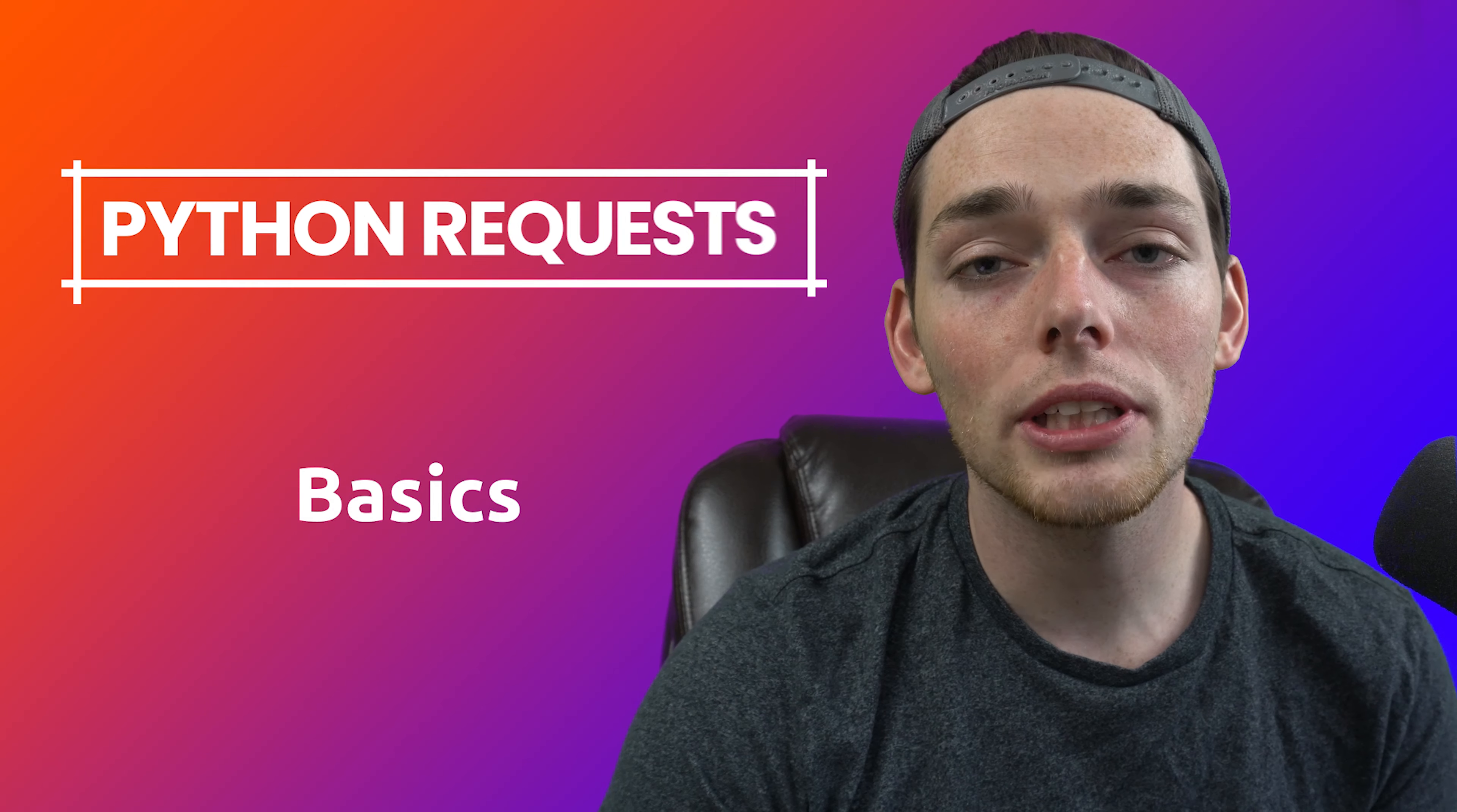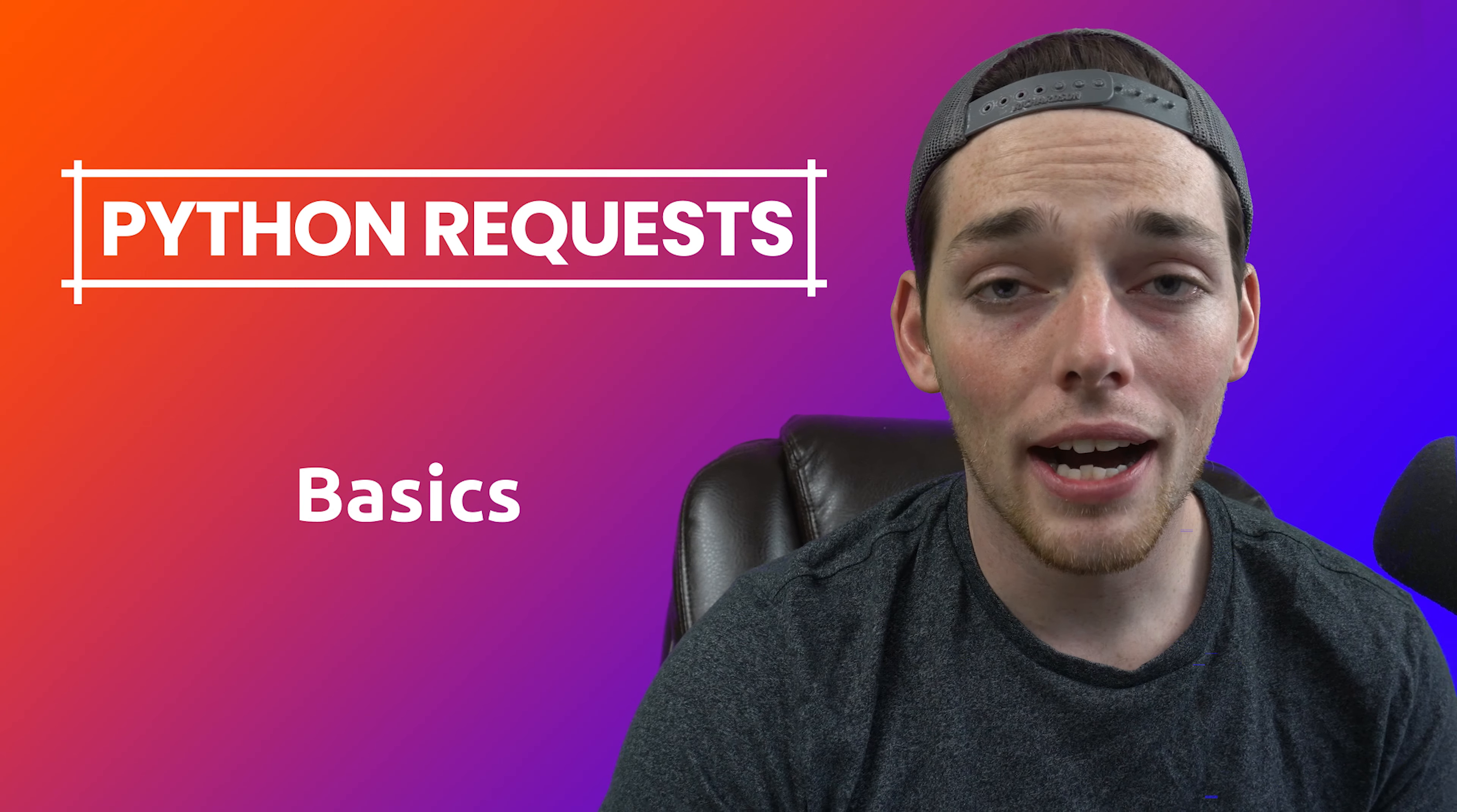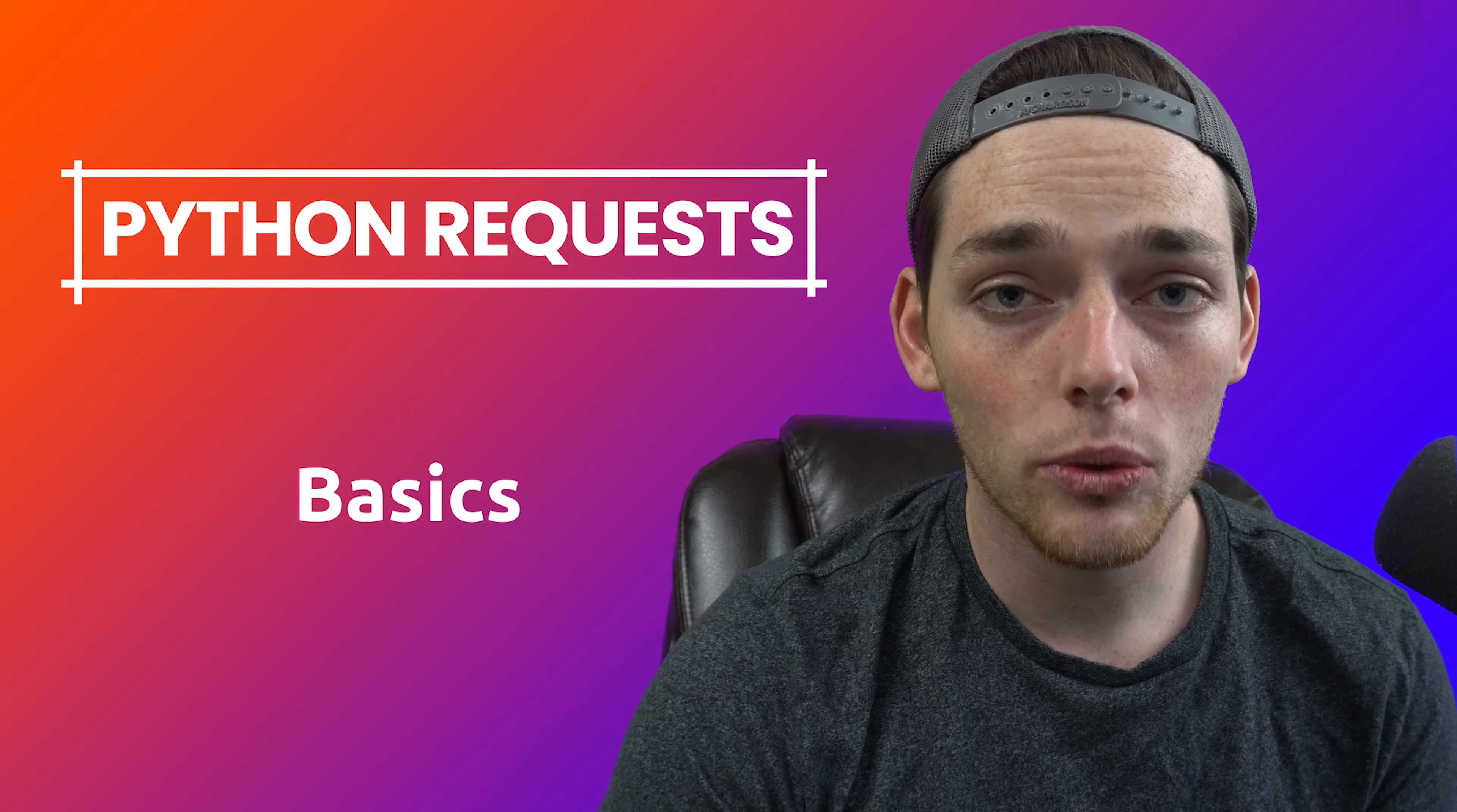Hey everyone, thanks for checking out the video. In this one, we'll do a brief overview of the Python Request Library, how we use it, and why we might want to. Let's dive in.